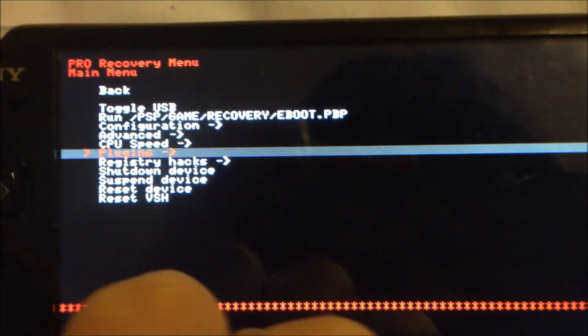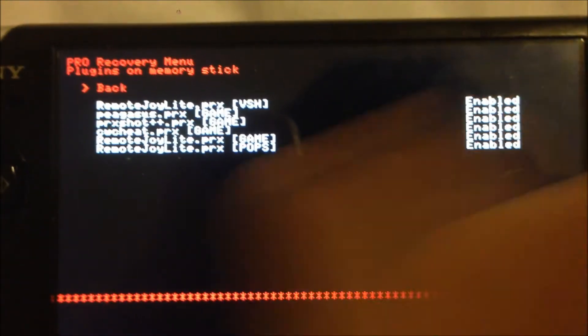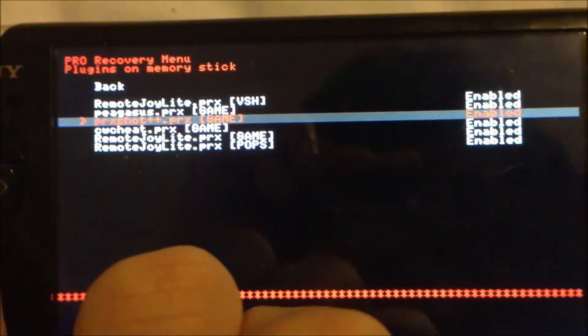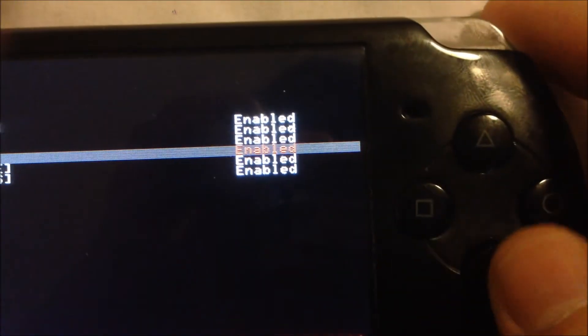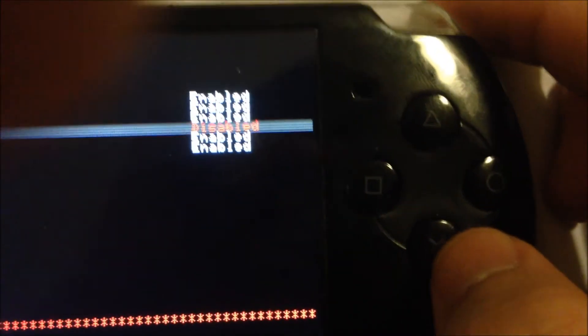Scroll down to plugins and make sure CW Cheat game is enabled. If it's not enabled, press the X button on your PSP to enable it. That's done.